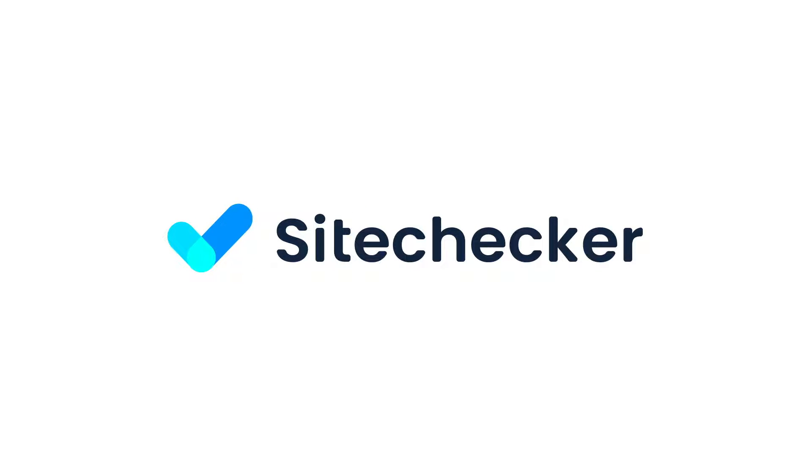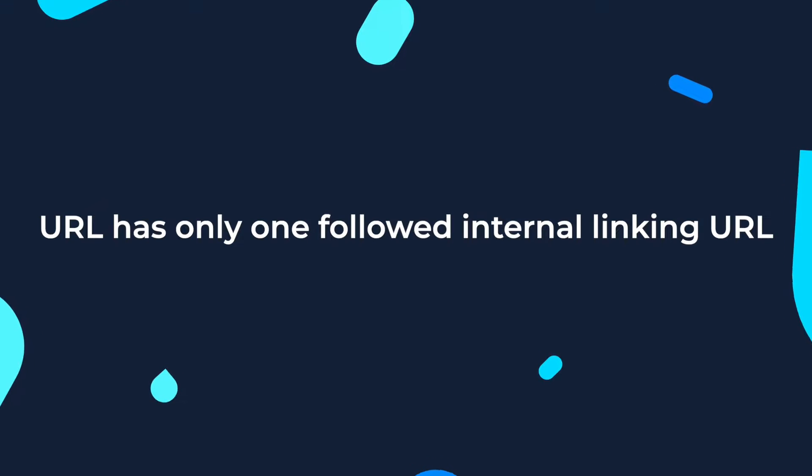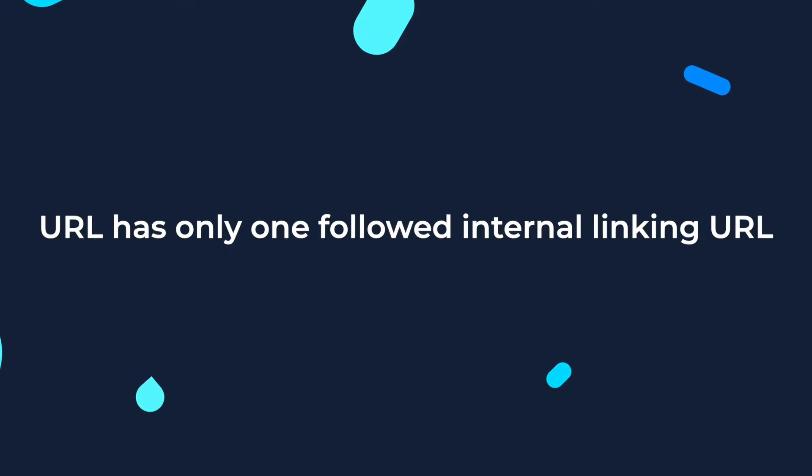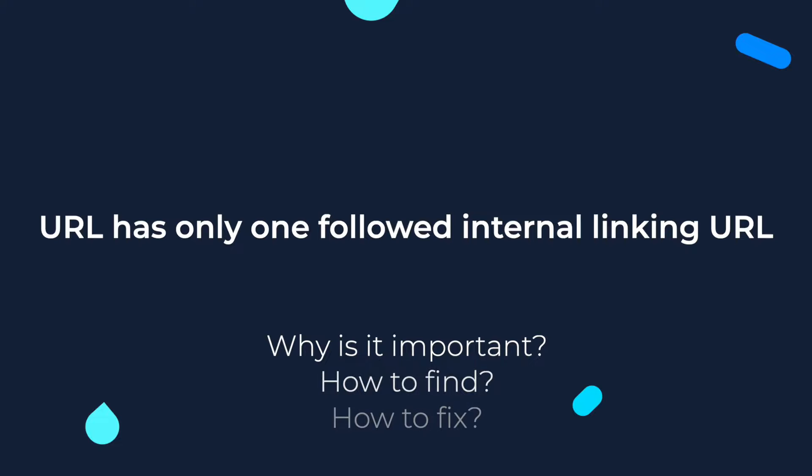Hello everyone and welcome to this tutorial. In today's video we will talk about the issue when a page has only one followed internal linking URL. Why it's important, how to find and how to fix the issue.